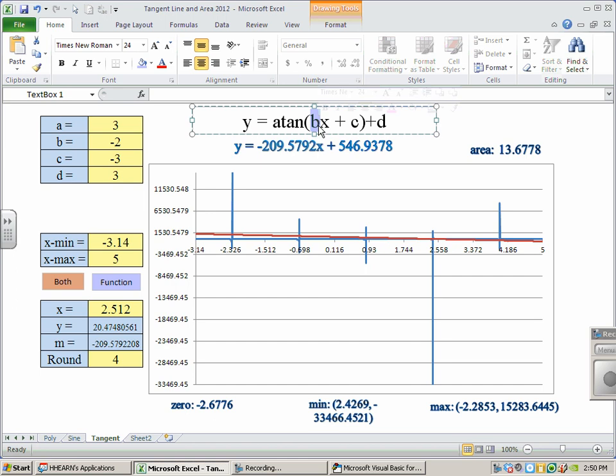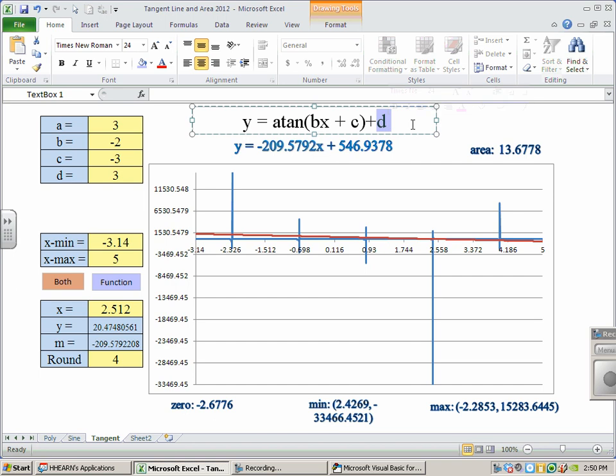B affects the right-left, or the width, and C affects it as a shifting right-left, but A affects the height. So A and D have an impact on how high we want our graph to go, and how low we want our graph to go.